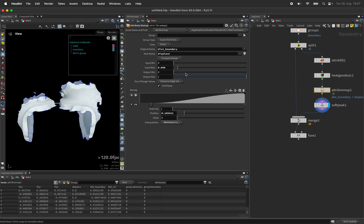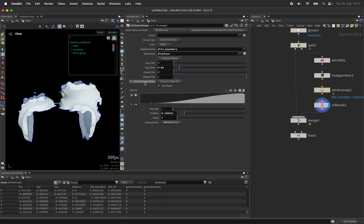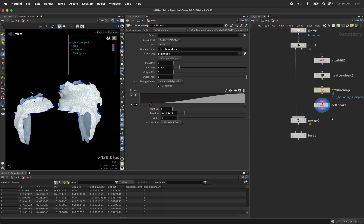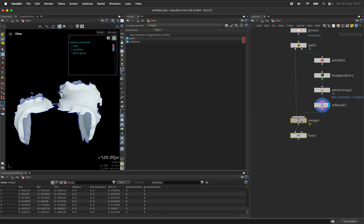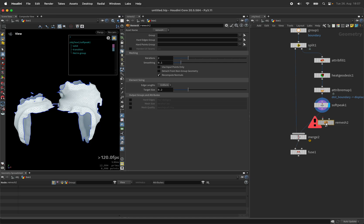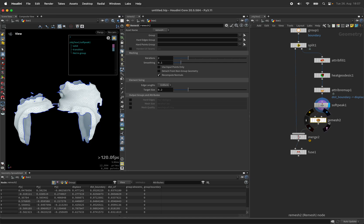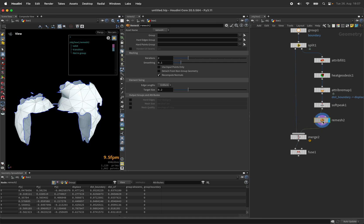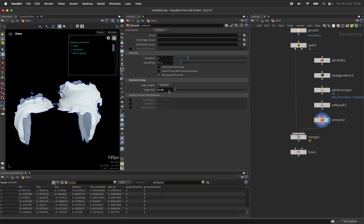...and in case you find this too steep or the stretching too strong we could also remesh this one more time. I'll reduce my target size to 0.02 again and give it five iterations.